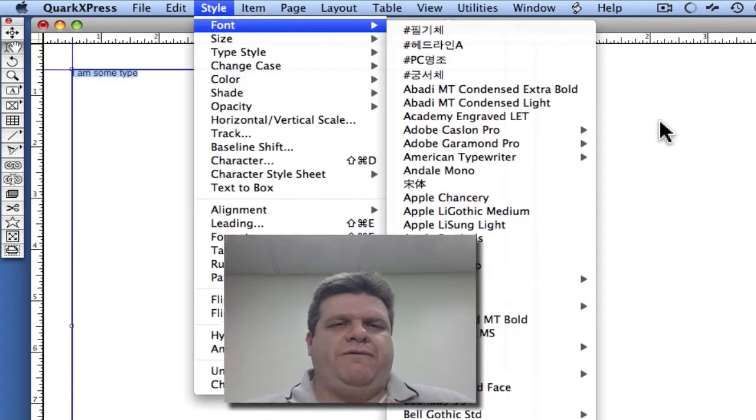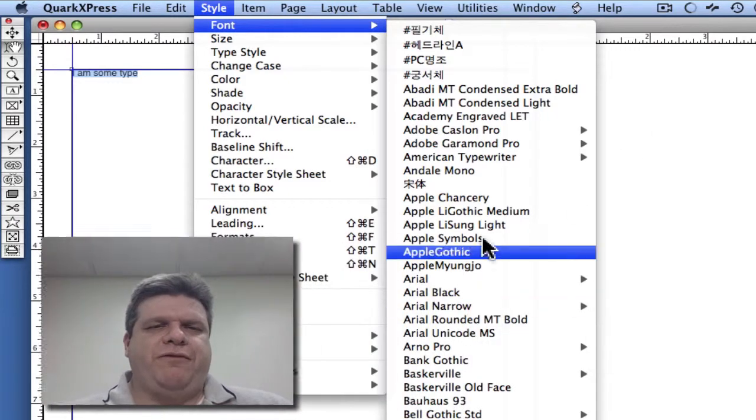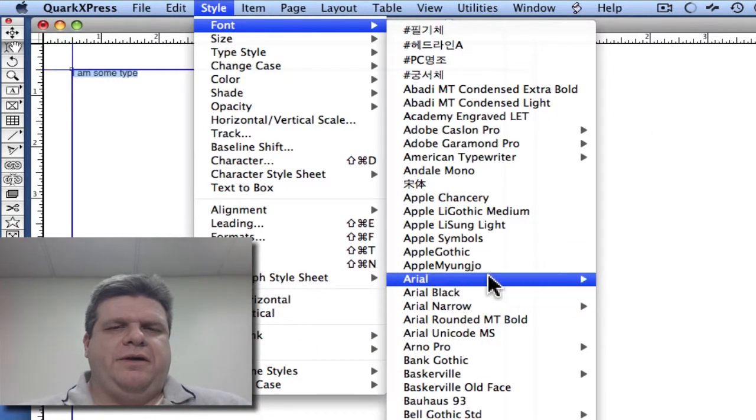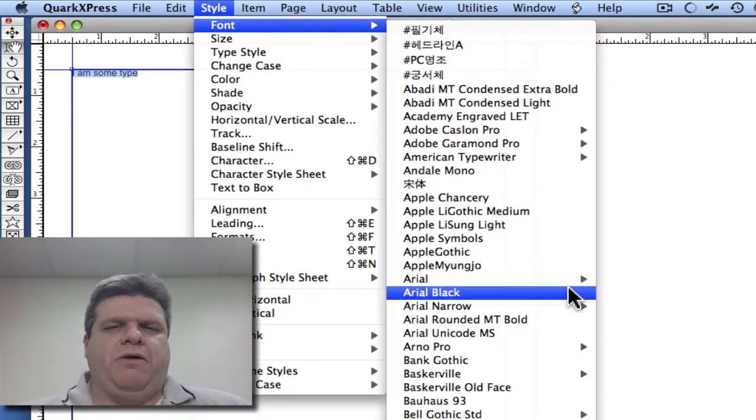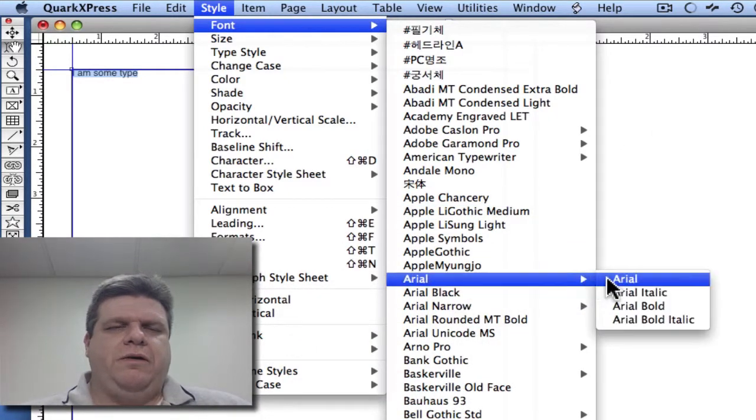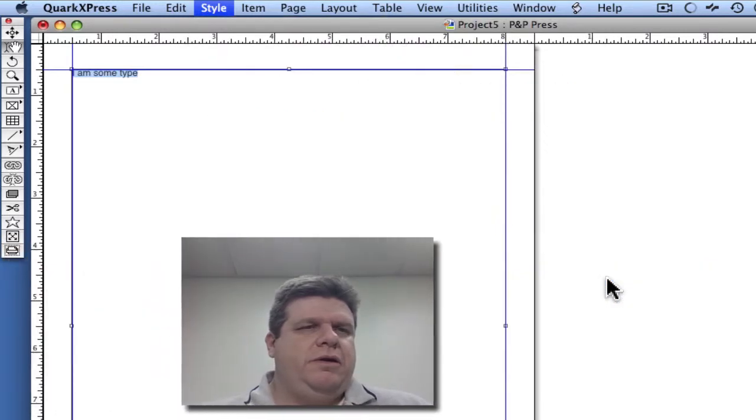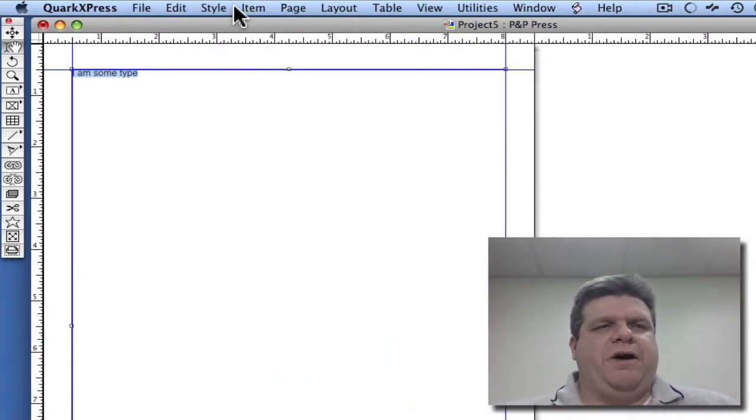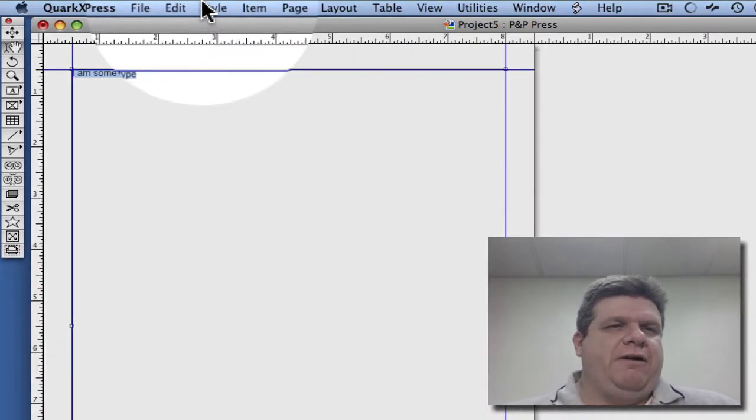So we can go to the font and choose a different font. Let's go with Arial. And now that our font's been changed to Arial,